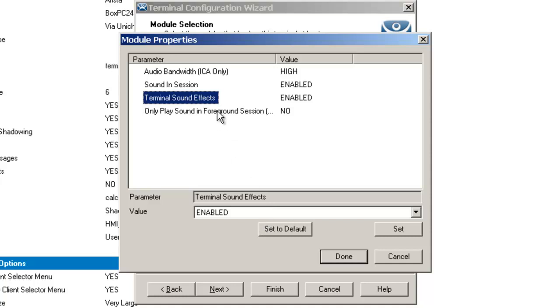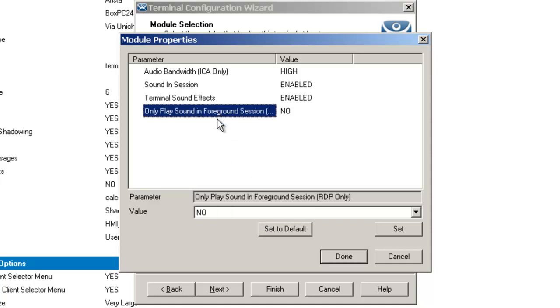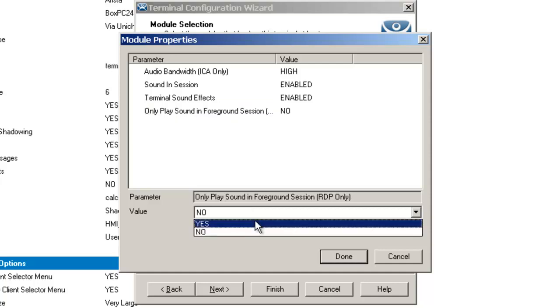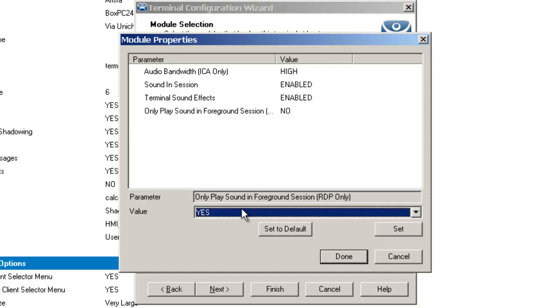One of the newer features that people don't realize is the ability to actually only play the sound in a foreground session. If you've got multi-session running in your environment, you can say you only want the foreground audio to be the one that plays, so everything in the background other than the session you're looking at, you won't hear the audio.